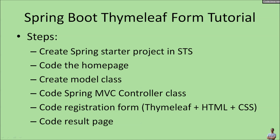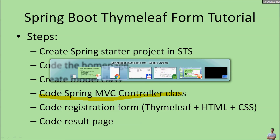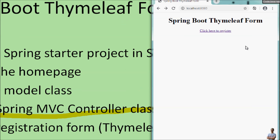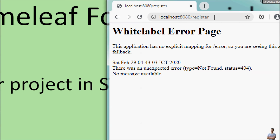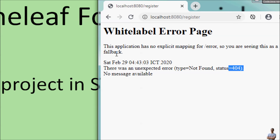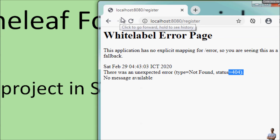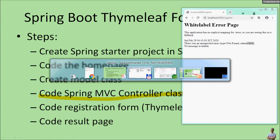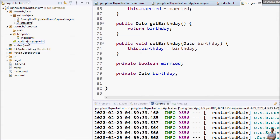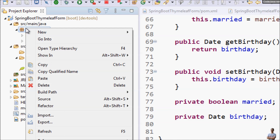Now let's code the Spring MVC controller class to handle requests to the application. We create a new class named 'MainController'. For a Spring MVC controller we use the @Controller annotation. The first handler method is to display the user registration form, so we use a @GetMapping annotation that handles requests to '/register'. This method returns the view name as a String, which is 'reg_form'.